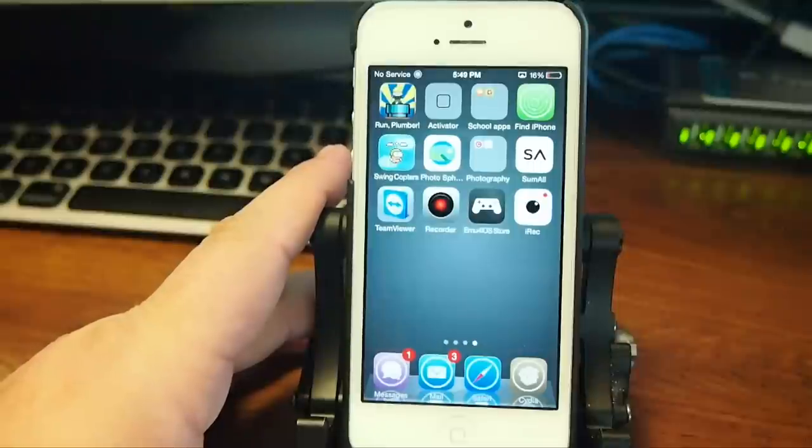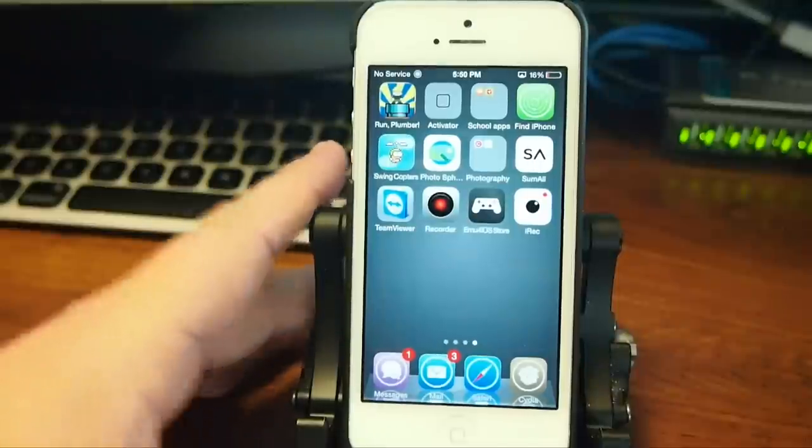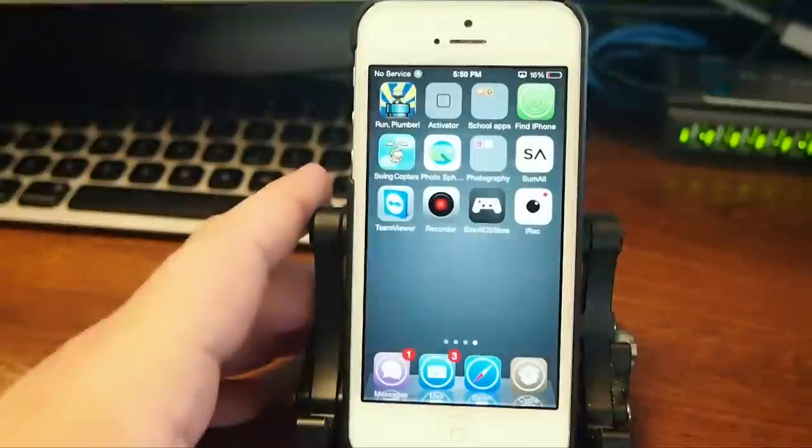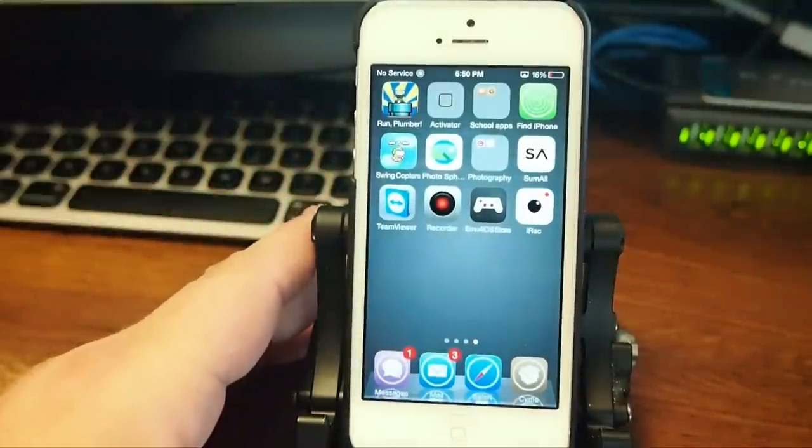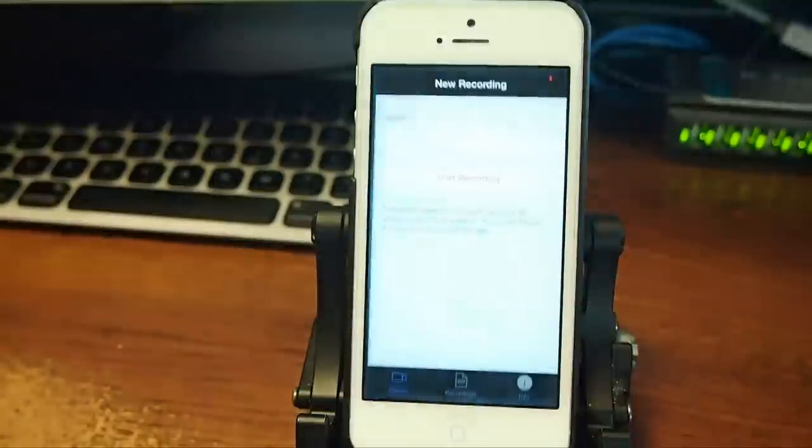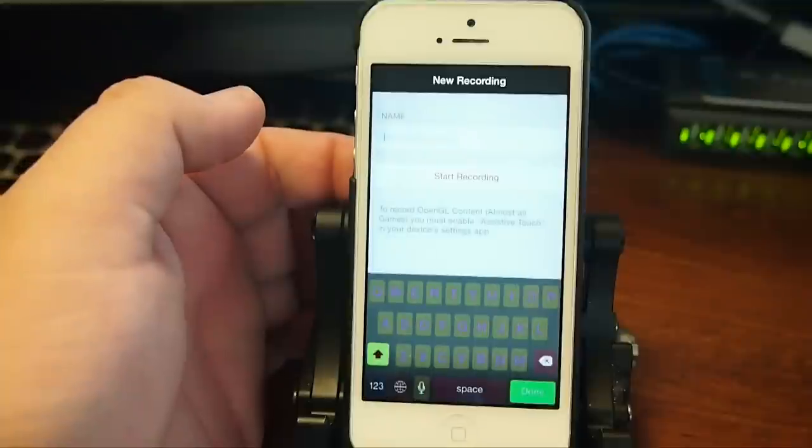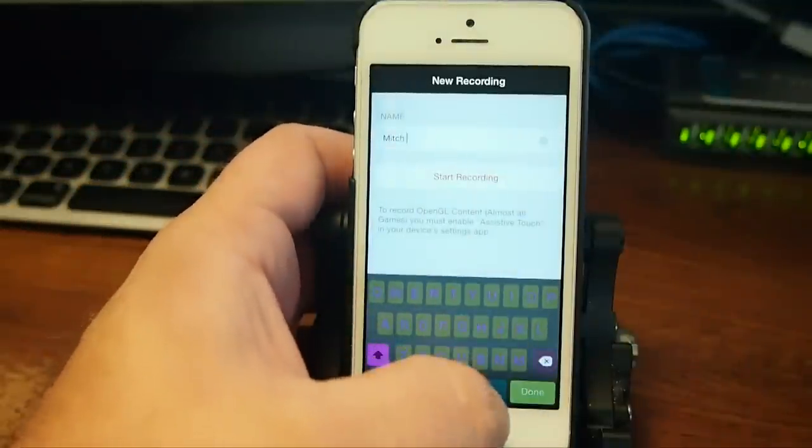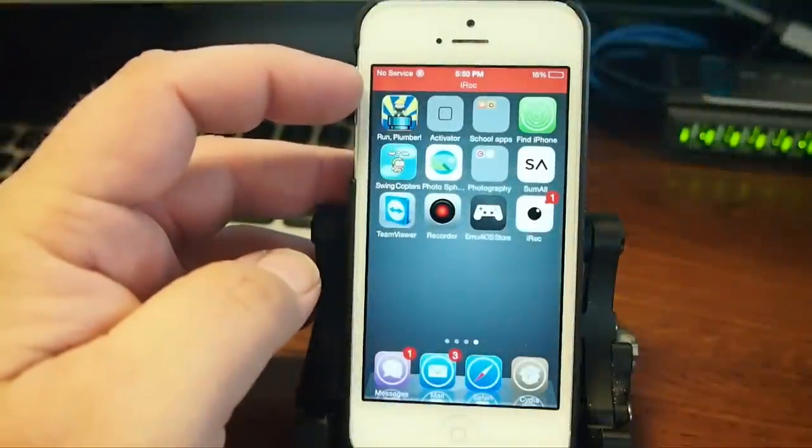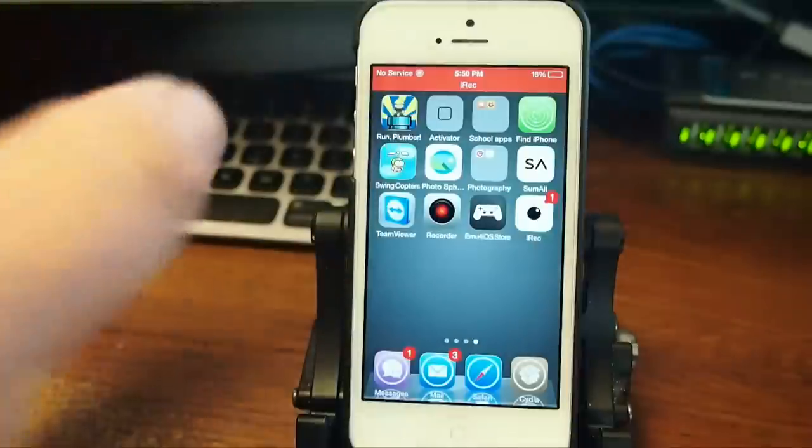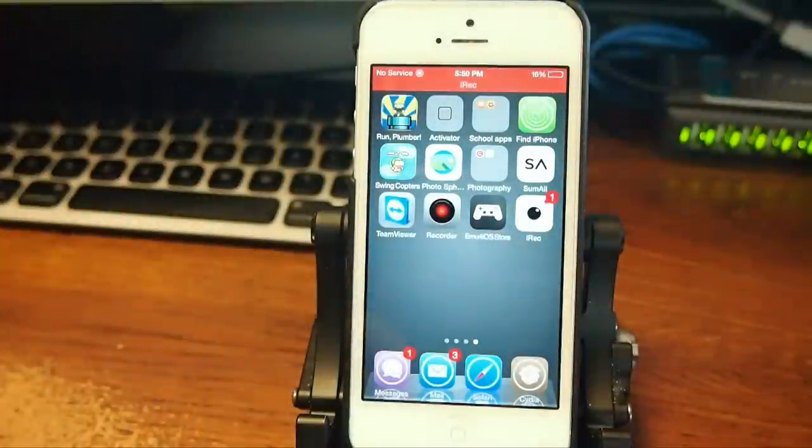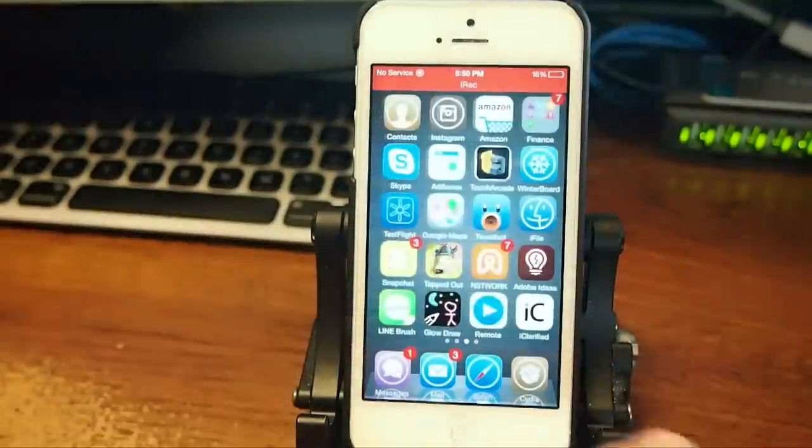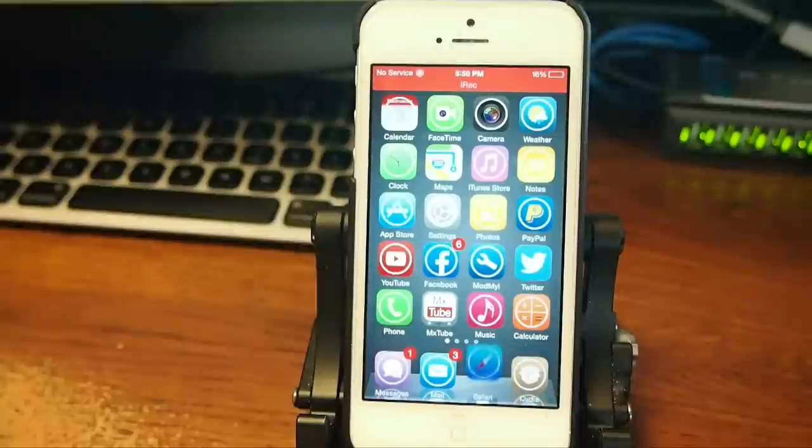Alright guys, on the Air Display it wouldn't let me record and stream at the same time, so I'm going to have to show you using this method. Now we're wanting to open up iRec Beta and we're going to name our new recording. I'm just going to name it my name and I'm going to hit Start Recording. Now you see up here at the top we have the little red banner that's telling us that it's recording. The good thing about this app is it records video and audio too. As you can see, we're swiping through some different things.